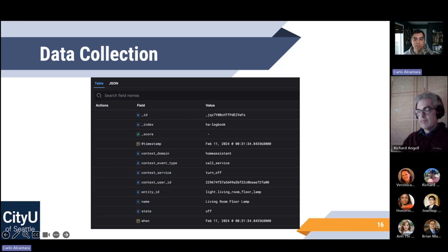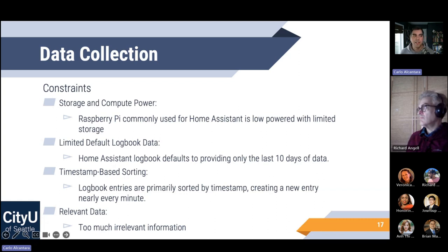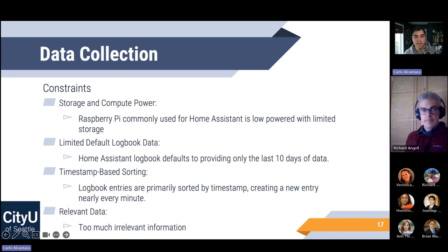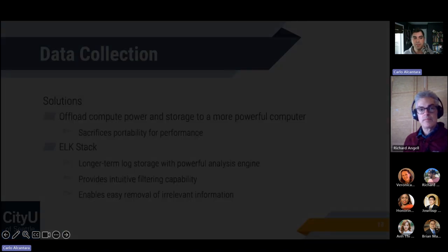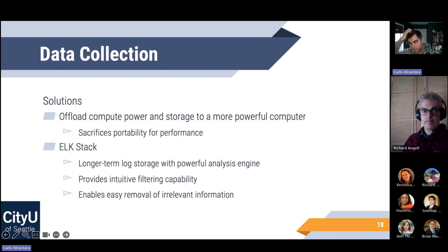Home Assistant generally runs on a Raspberry Pi, designed for low-powered hardware, which comes with constraints: limited compute power and limited storage, limiting how much data it logs in its SQLite database. It does give time-based sorting and nearly every event is logged, which can lead to too much data — every second is a new event whether anything happens or not. My solution was to offload a lot of that into Elastic to give it the resources needed to run efficiently and filter all this data, which also comes with an analysis engine.